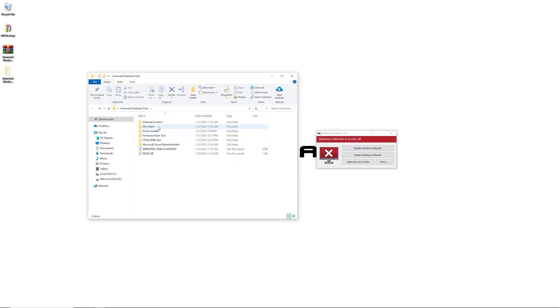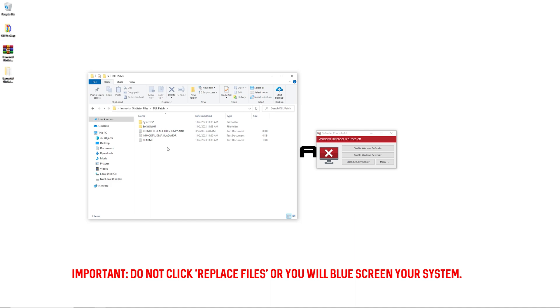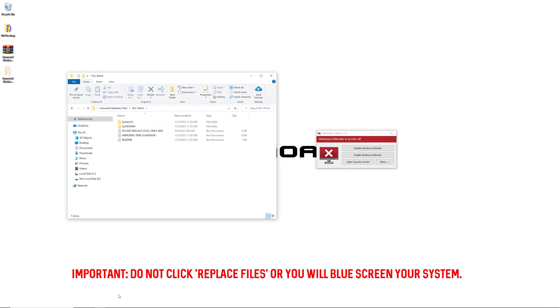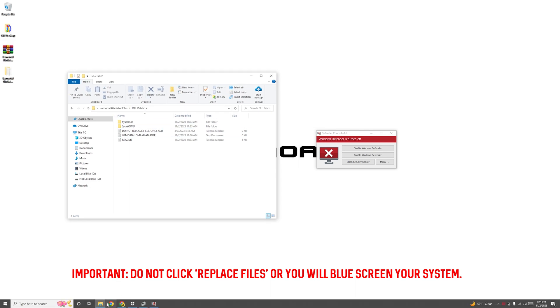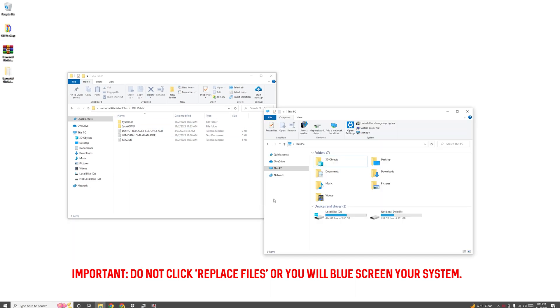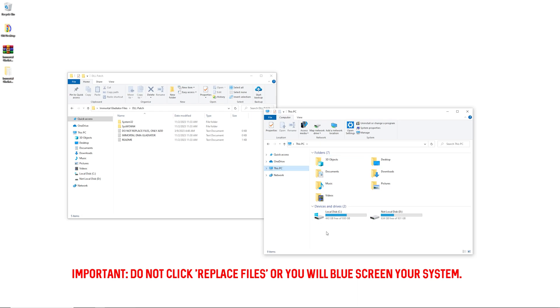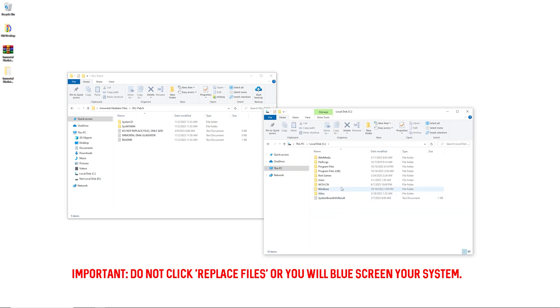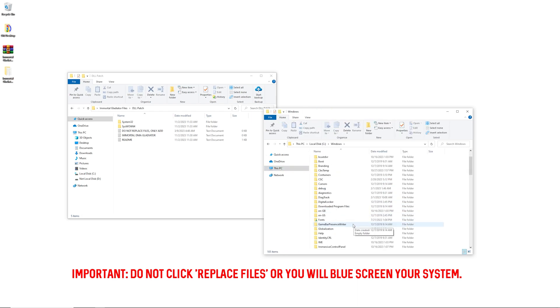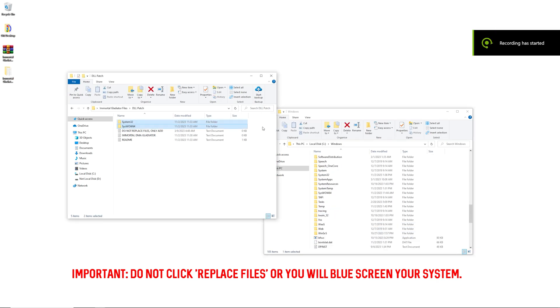Next thing you're going to do is the DL patch. You're going to go ahead in here, open up File Explorer, go to This PC, go to your local disk, go to Windows. Once you're in the Windows folder, you're going to drag these two in here.